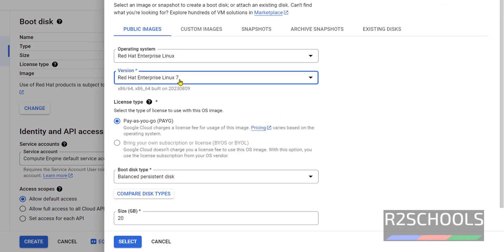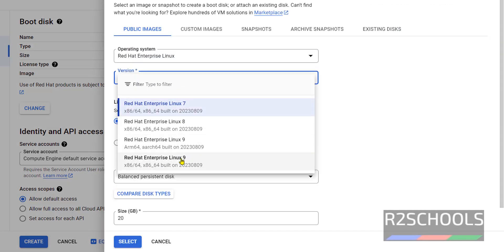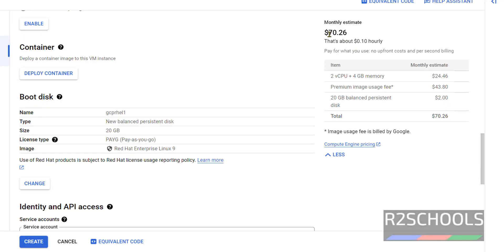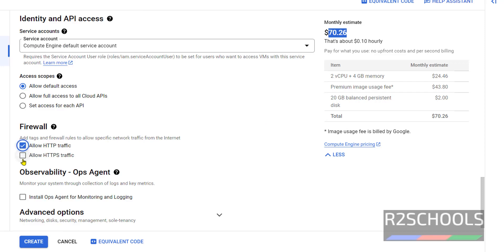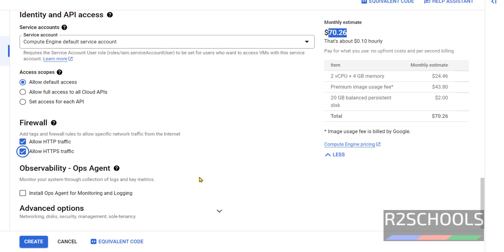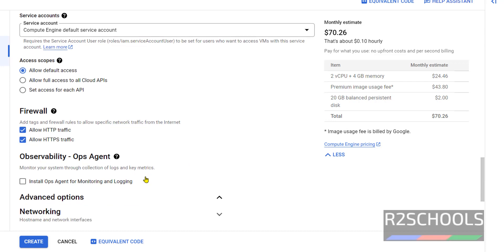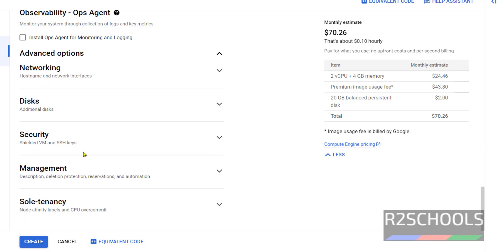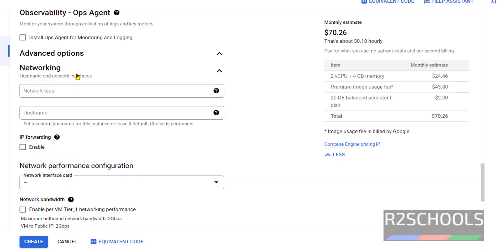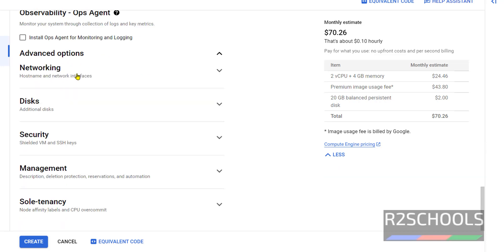See, the cost is increased. Firewall settings: if you want to allow firewall settings, we have to select both. Access scope: allow default access. Advanced configurations - these are all defaults. We need to change but I am not going to change anything.